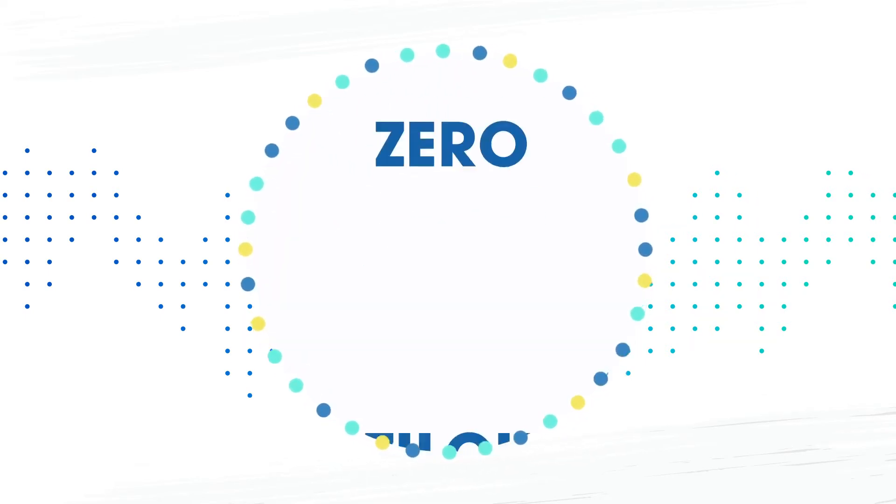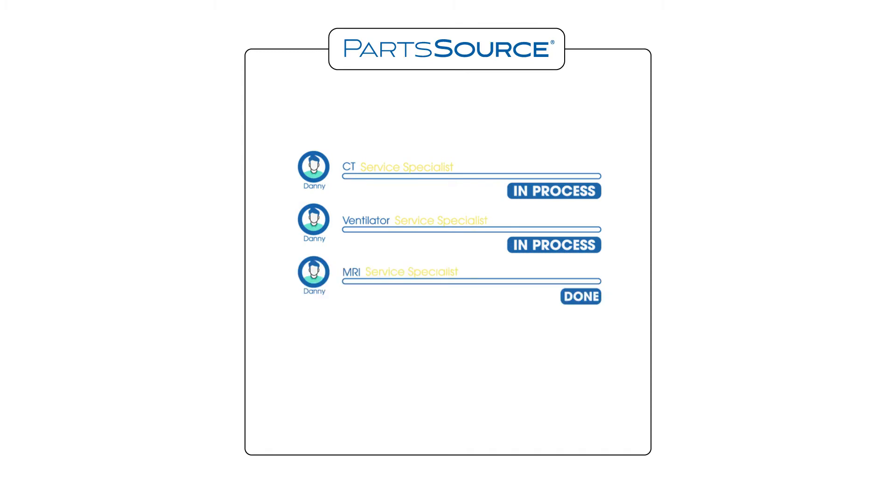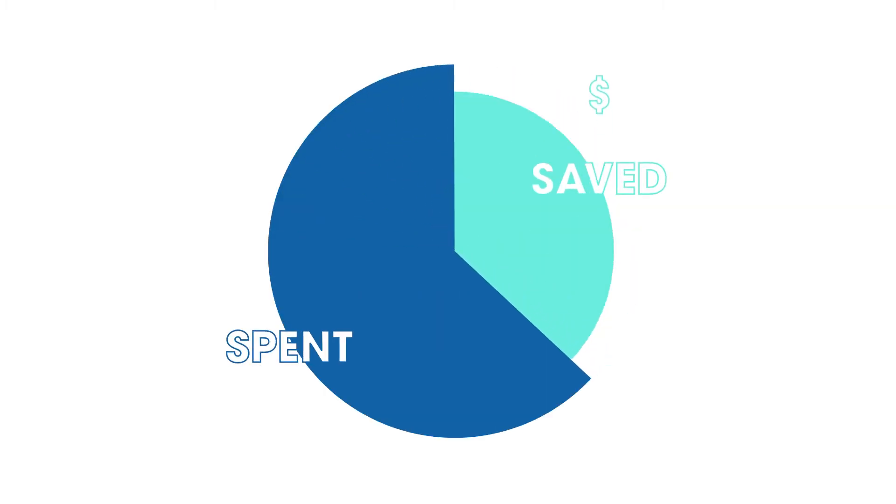Because you can see what your team is doing, how many repairs are out at any given moment, and how much you've saved on every job. You're welcome.